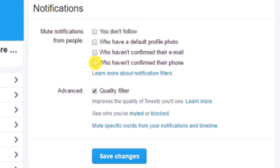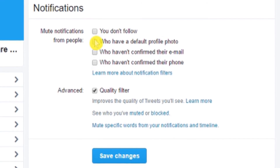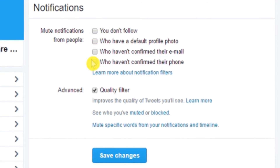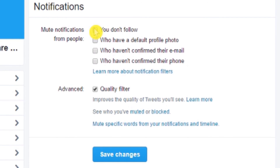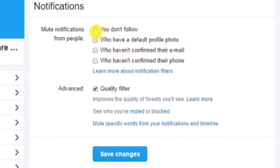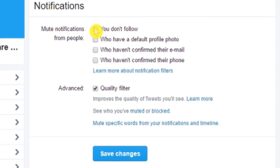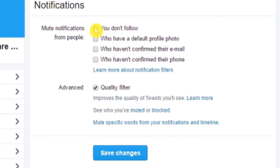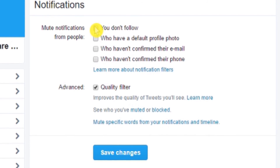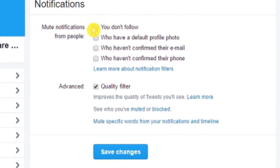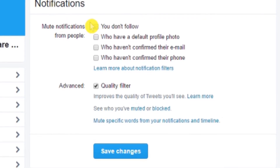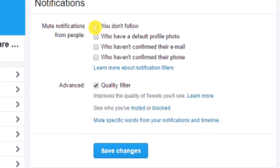Here you need to choose from 4 options depending on whose notifications you want to mute: 1. You don't follow. 2. Who has a default profile photo. 3. Who have not confirmed their email. 4. Who have not confirmed their phone number.